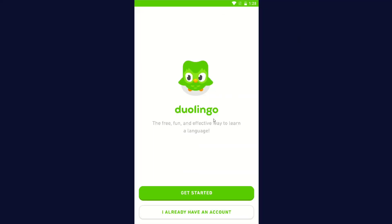So it says Duolingo, the free, fun, and effective way to learn a language. Now you can click on Get Started or I already have an account. I'm going to click on Get Started.